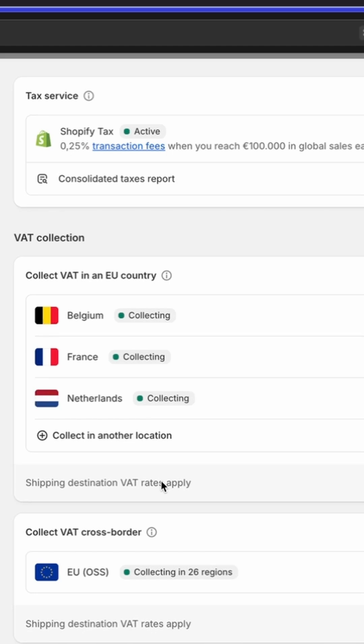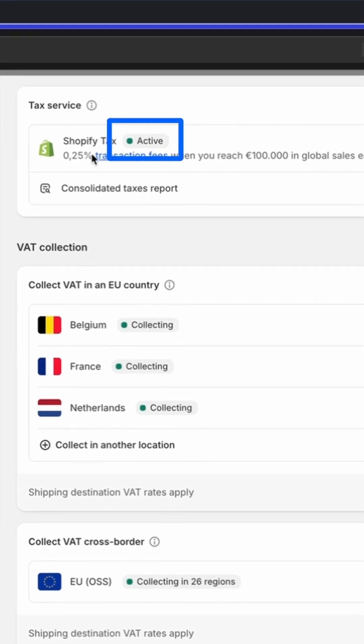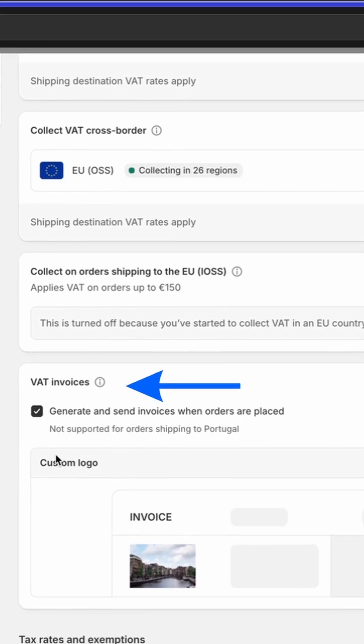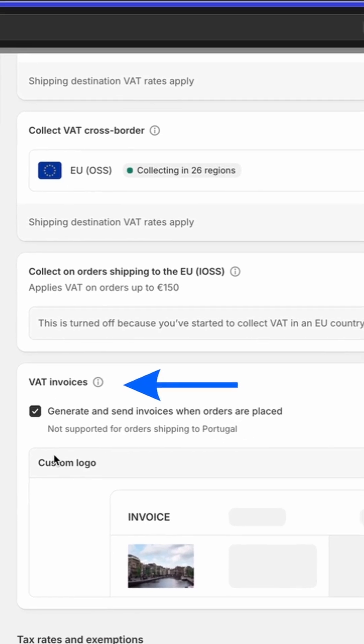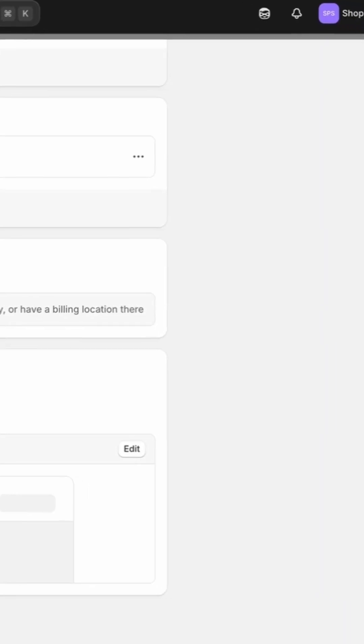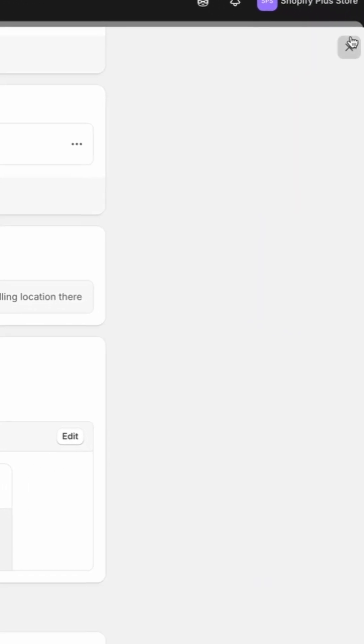This means you have to add your VAT number to the different markets. If you do this and have Shopify Tax enabled, you will see VAT invoices on this screen that you just have to enable. From this point, if you're collecting taxes for all those markets and have this checkbox enabled, you will see the invoices in the customer's account structure and also in the back end.